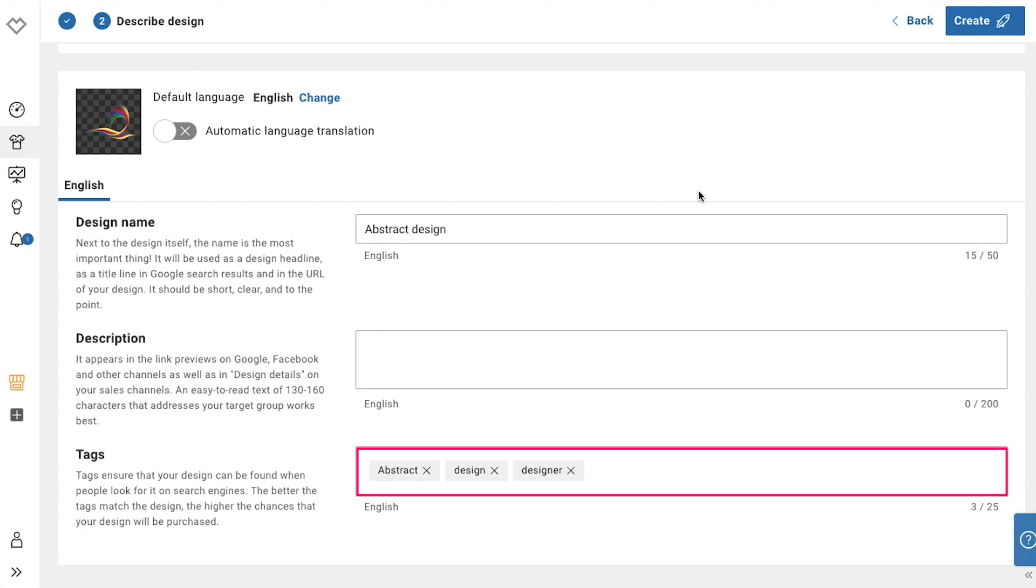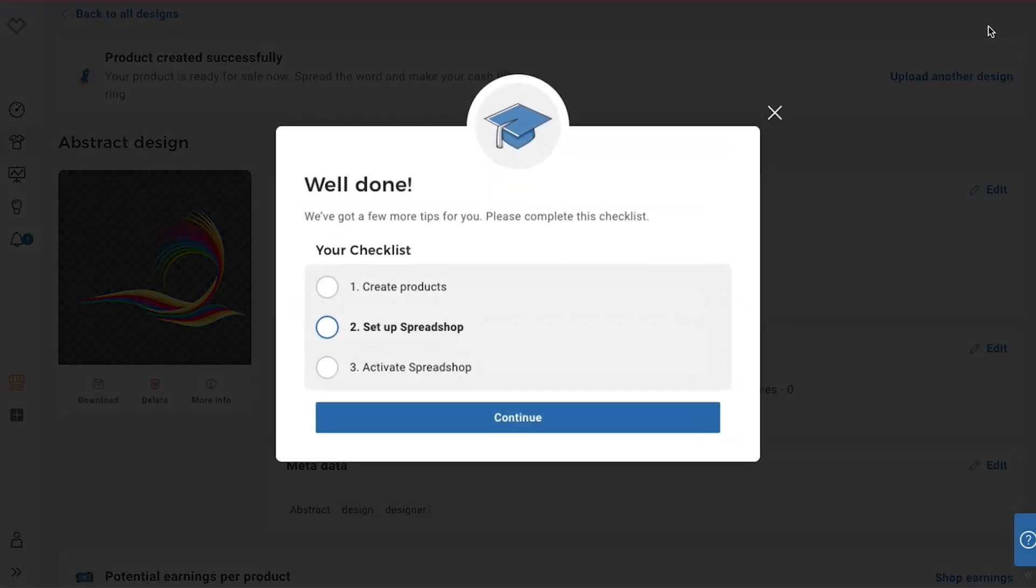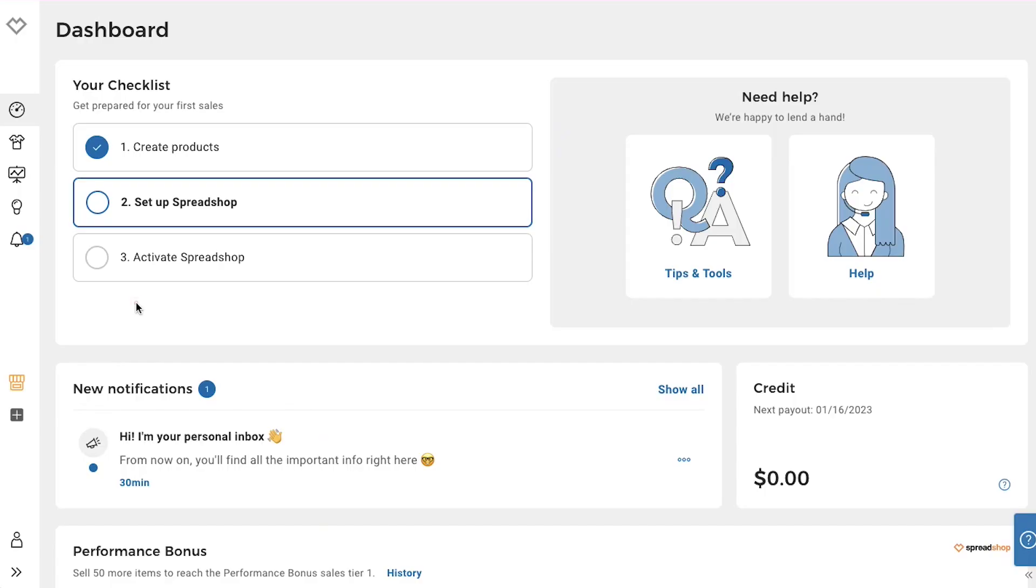And lastly here you need to enter tags. Write appropriate tags to ensure that your design will be found when people look for it on search engines. The better the tags match the design, the higher the chances that your design will be purchased. And once you're done with describing your design then click the create button on the top right corner and your design will be created. You will then be taken back to your dashboard.